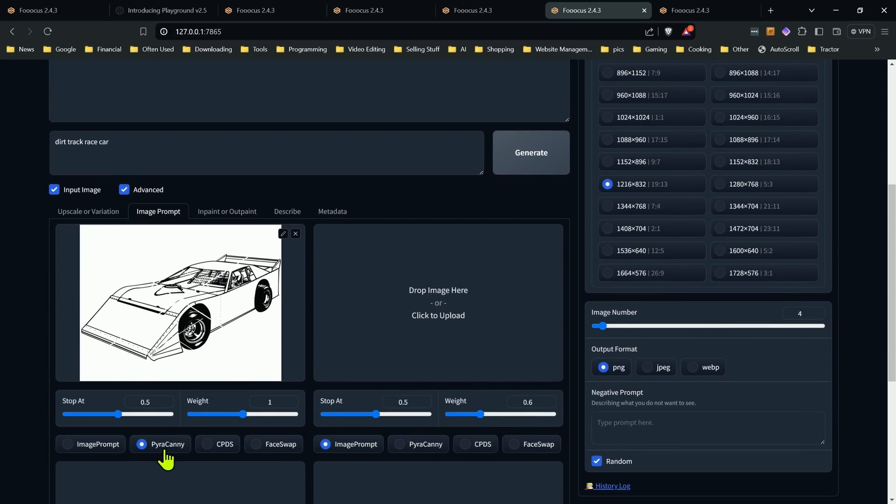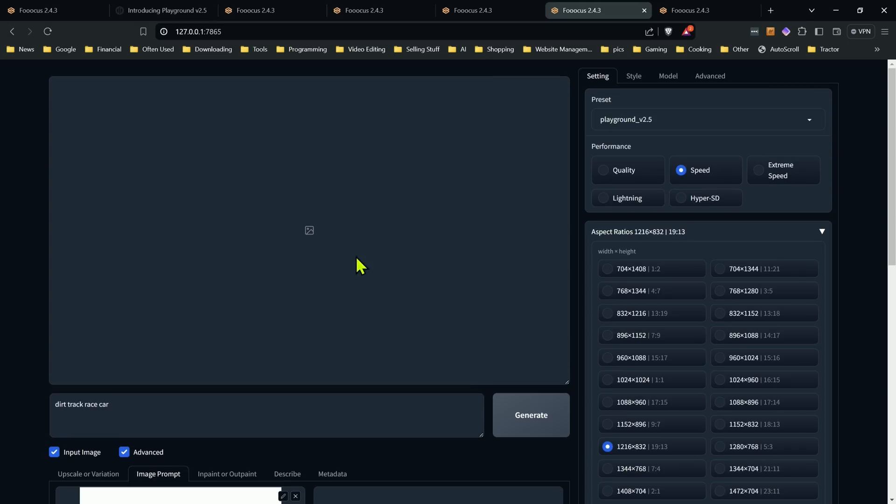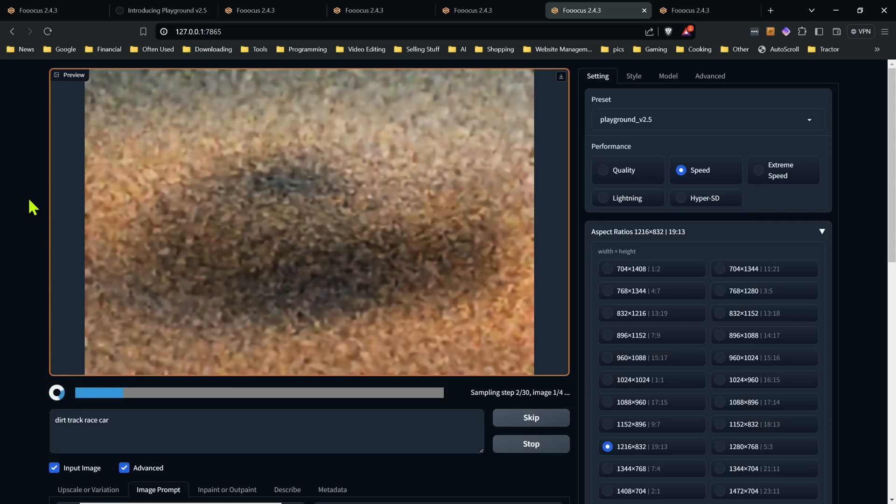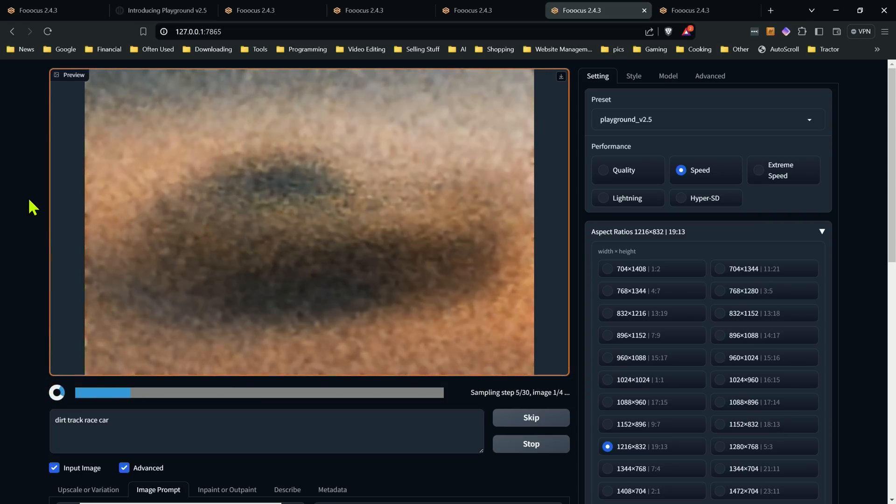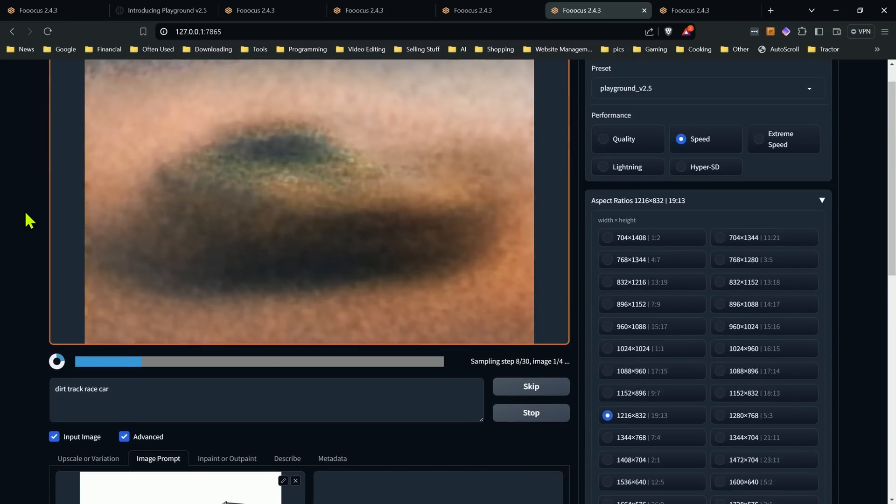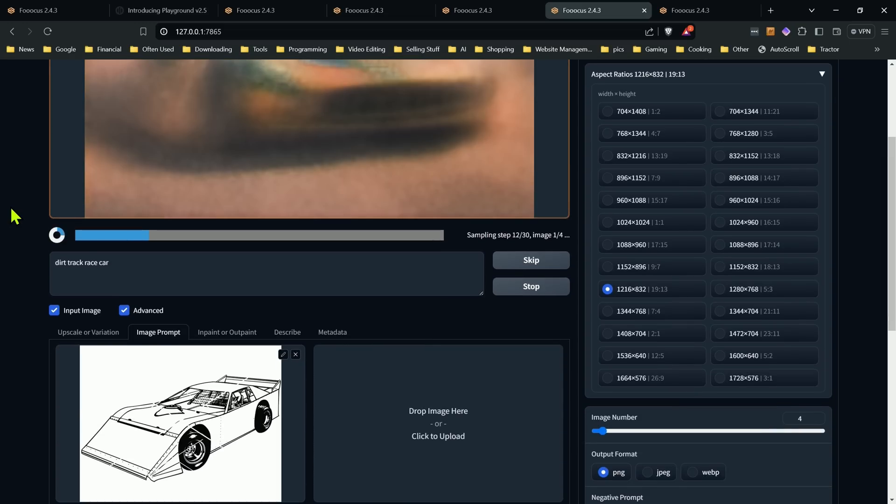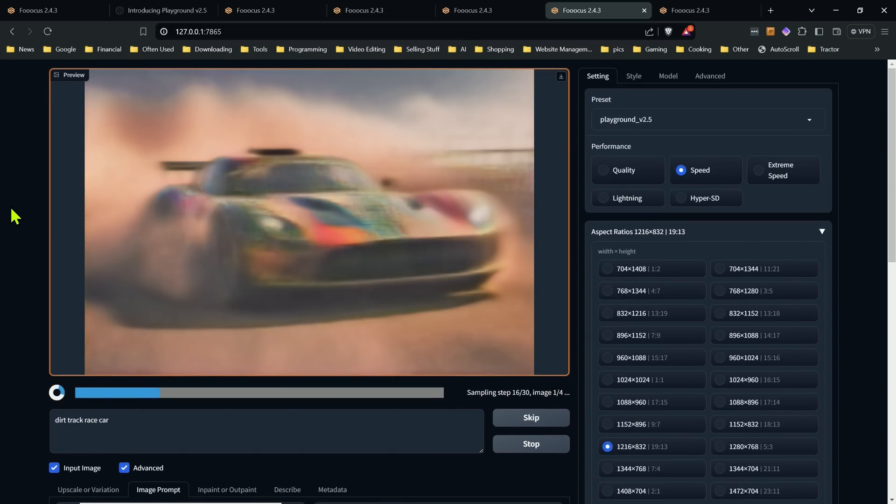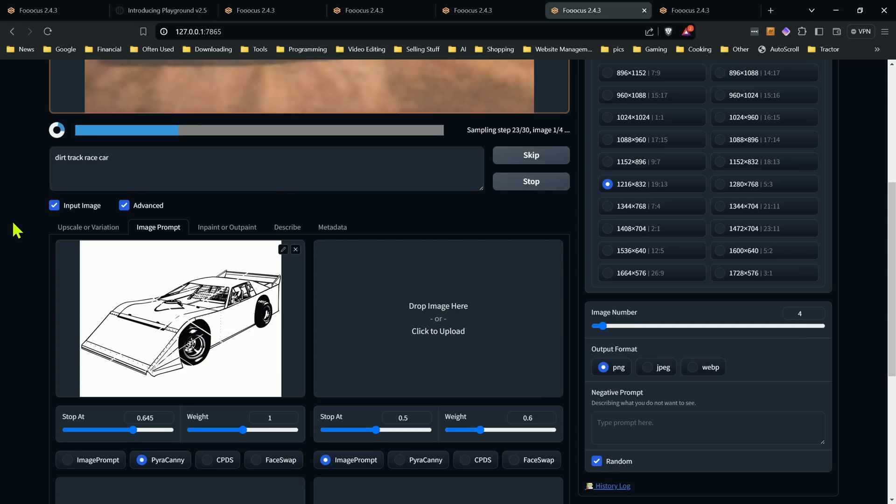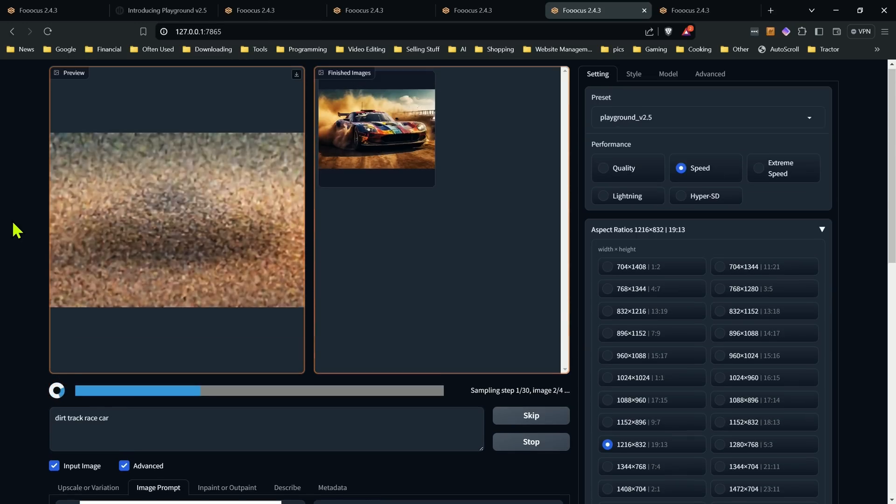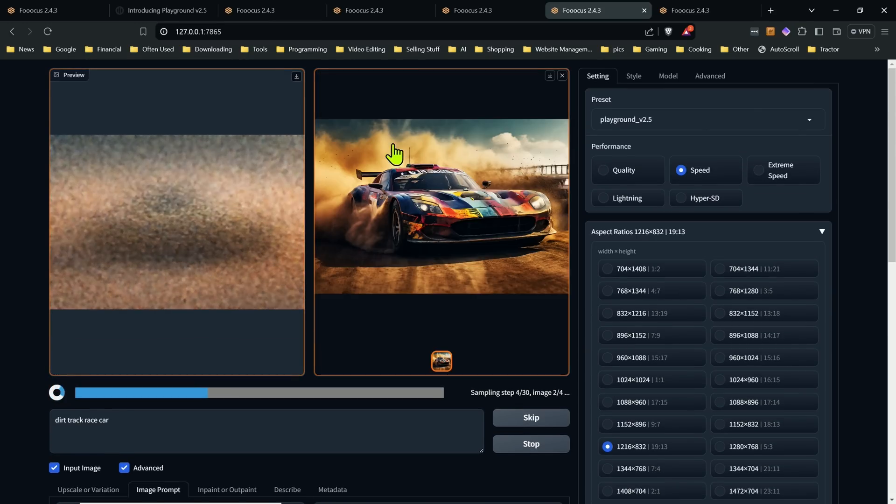So like for here, if we have the Pirate Canyon on, and I do a dirt track race car, and I have everything set, when we hit generate, we should see that start immediately influencing the image generation, the lines and everything. But as we're going to see here, we're not going to get anything close to that. That is having zero influence on that image. Image prompt section, none of those will work. I haven't tested out face swap, but I tested everything else out. So I don't see why that would work.